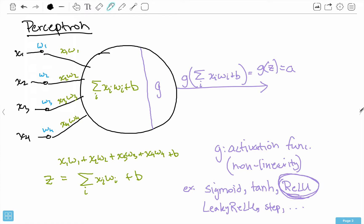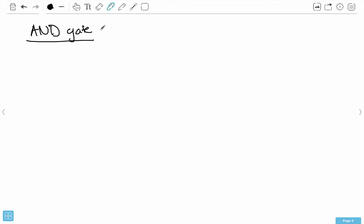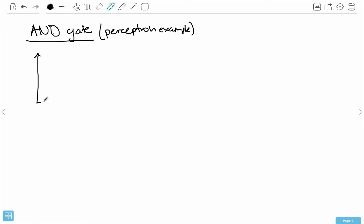Let's start with a small example and then we can see how we can scale this up. In particular, what I want to model with this perceptron is called an AND gate. Let's model an AND gate.